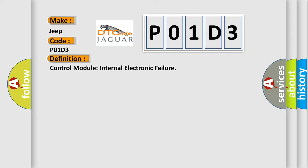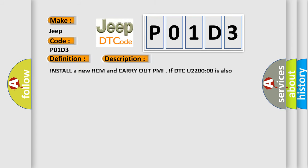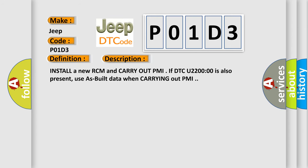And now this is a short description of this DTC code. Install a new RCM and carry out PMI if DTC U22000 is also present. Use built data when carrying out PMI.